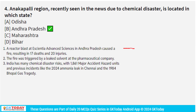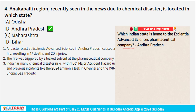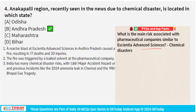The Essentia Advanced Sciences pharmaceutical company is located in Andhra Pradesh. The main risk associated with pharmaceutical companies similar to Essentia Advanced Sciences is chemical disaster.